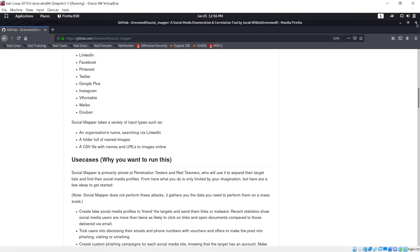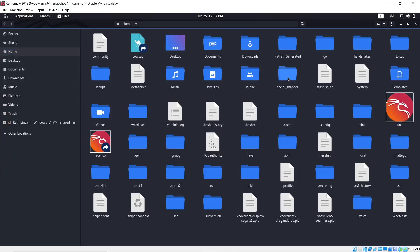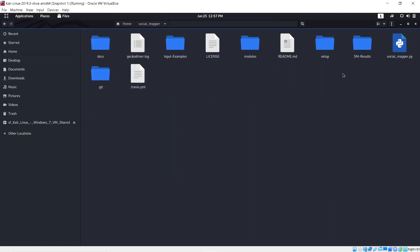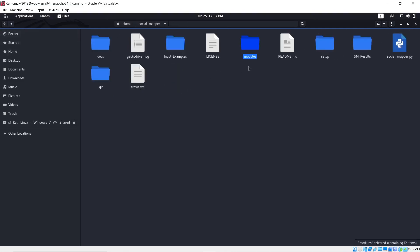Let's close this out and go to the Social Mapper folder. It runs on Python — a programming language like Java, C#, or C++, which tells the computer what to do. Inside the folder you have your modules: these are the facial recognition software modules that handle Facebook, Twitter, Instagram, and the others for face recognition.